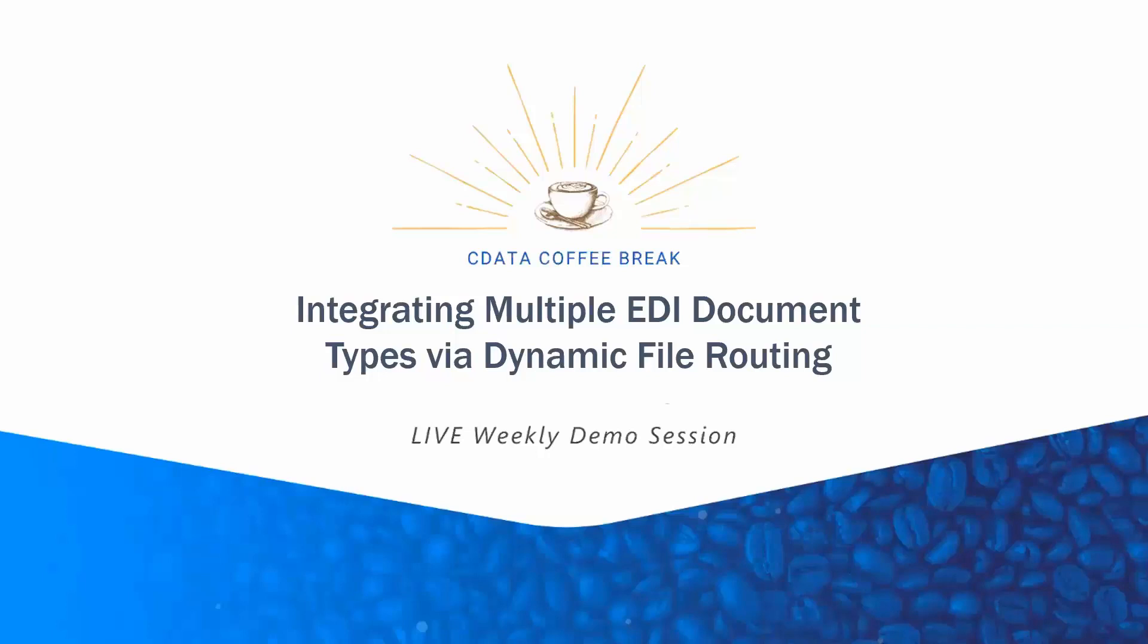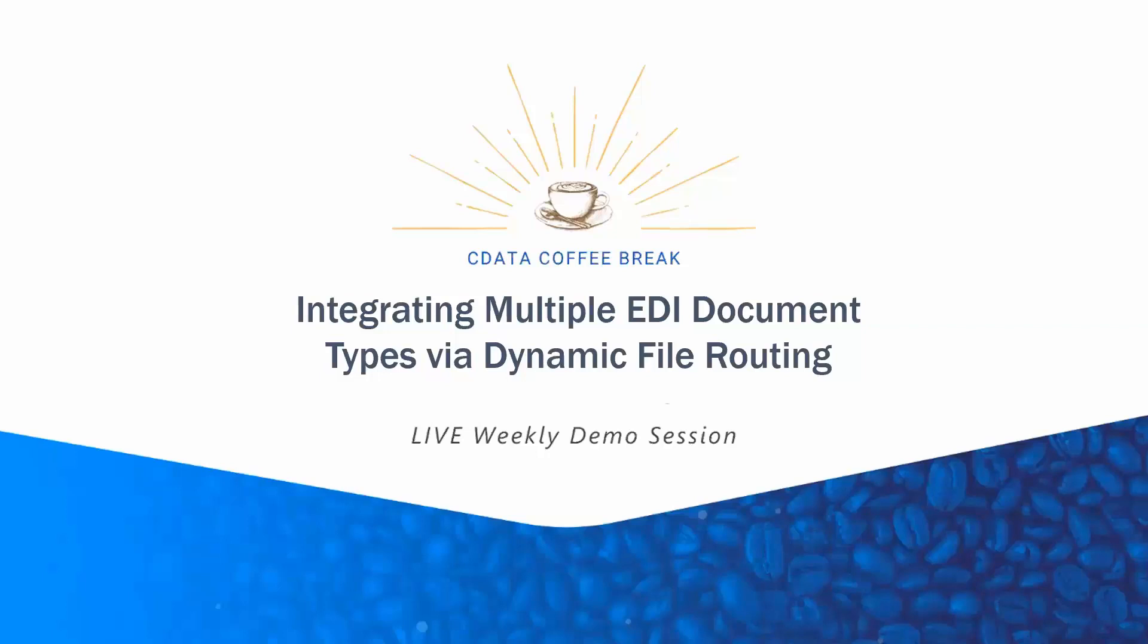Welcome to another CData Coffee Break webinar. Thanks so much for joining us today. We're focusing on integrating multiple different EDI document types, in this case via dynamic file routing. My name is Matt, I'm a product specialist here at CData. If you're not familiar with our Coffee Break series, these are short presentations centered around a live demo of one of our products.